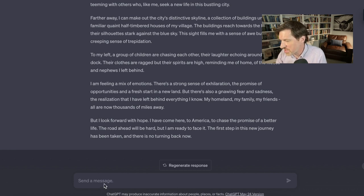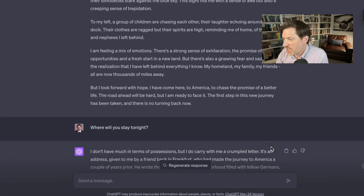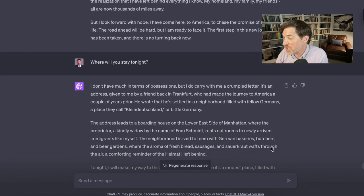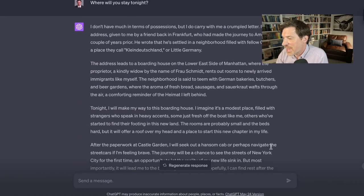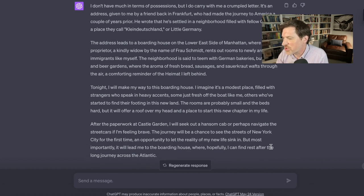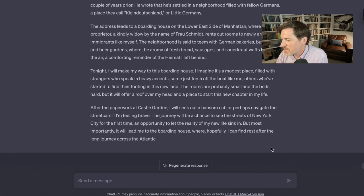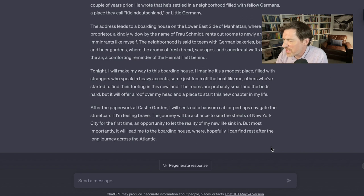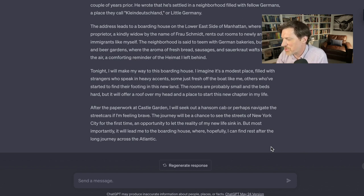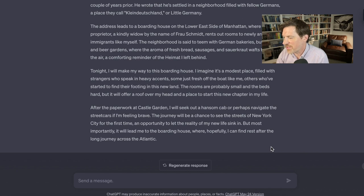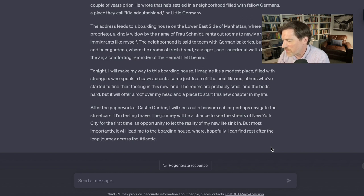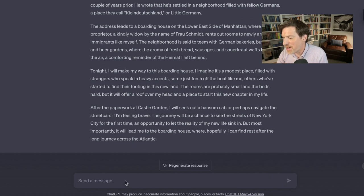Where will you stay tonight? I don't have much in terms of possessions, but I do carry with me a crumpled letter with an address, given to me by a guy in Frankfurt who made the journey a few years prior. The Lower East Side of Manhattan, a kindly widow by name of Frau Schmidt rents out rooms to newly arrived immigrants. It's teeming with German bakeries with the aroma of fresh bread, sausages, sauerkraut. It feels like you're there. Tonight I'm going to make my way to this boarding house. Navigate the streetcars if I'm feeling brave. The journey will be a chance to see the streets of New York for the first time. Hopefully I can find rest after a long journey across the Atlantic.